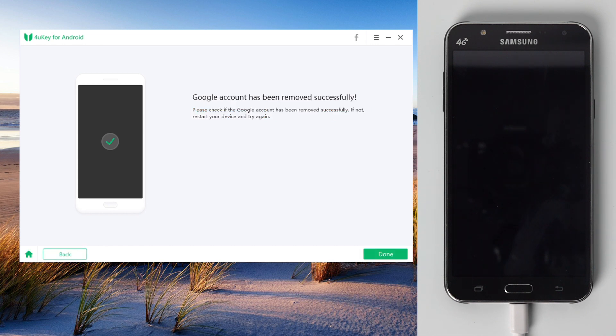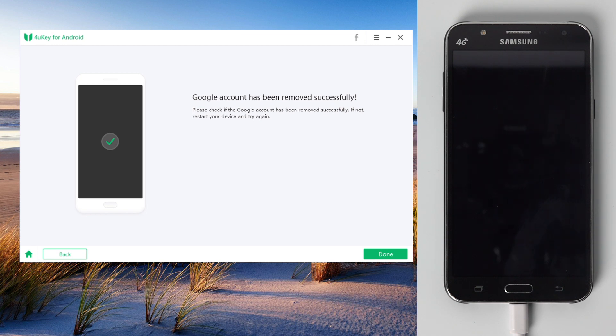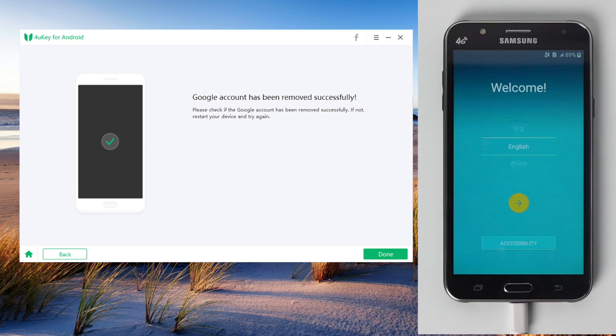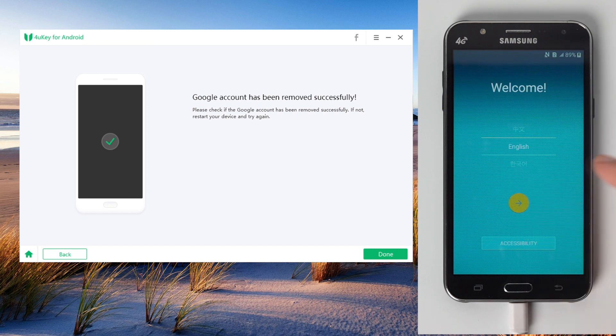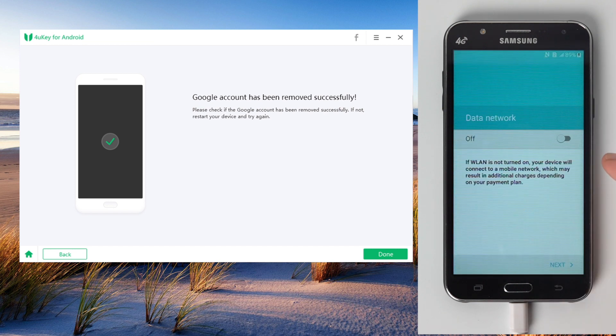Well done, now it says the Google account has been removed successfully. Just wait for the device to boot up. When you see the welcome screen, you know the FRP has been removed. Now go ahead and set it up.